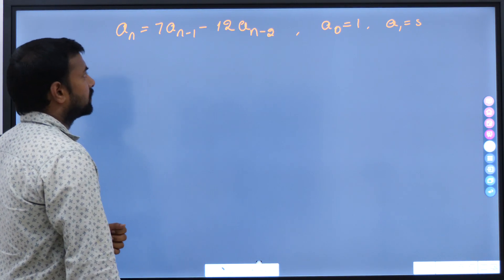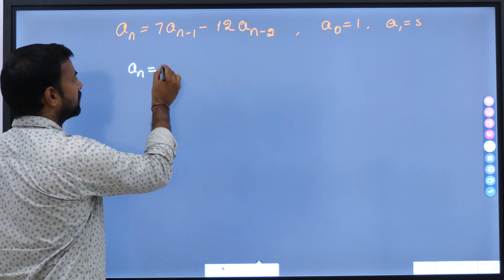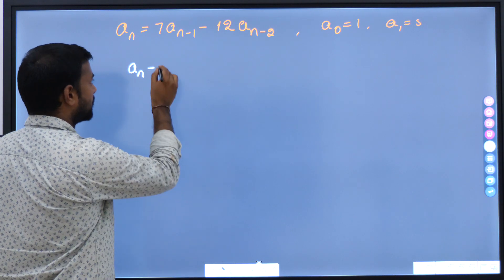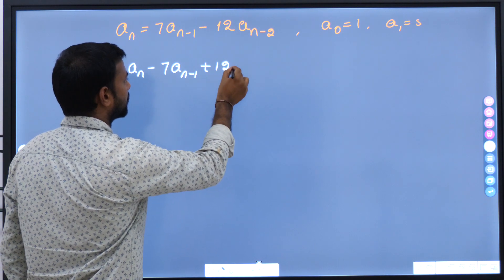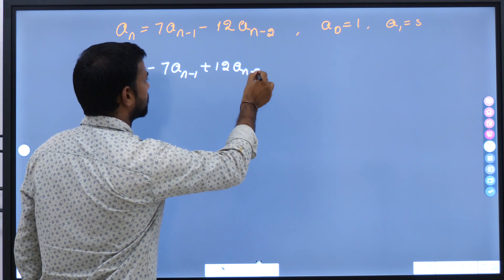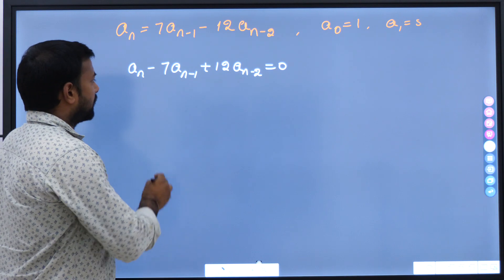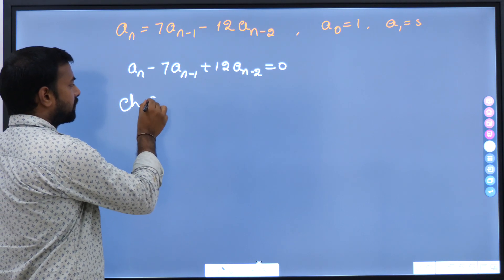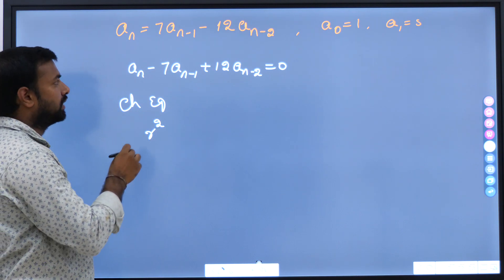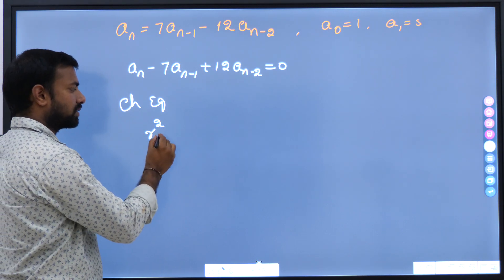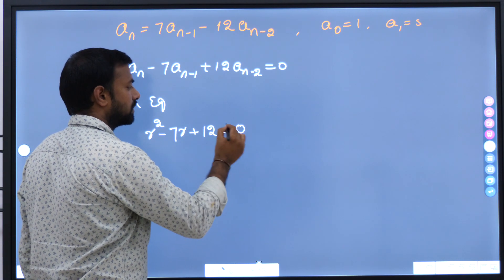Now, to solve it, first we have to rewrite this equation: a_n minus 7*a_{n-1} plus 12*a_{n-2} equal to 0. We need to write its characteristic equation. Since it is of degree 2, we start with r squared, so the characteristic equation is r² minus 7r plus 12 equal to 0.